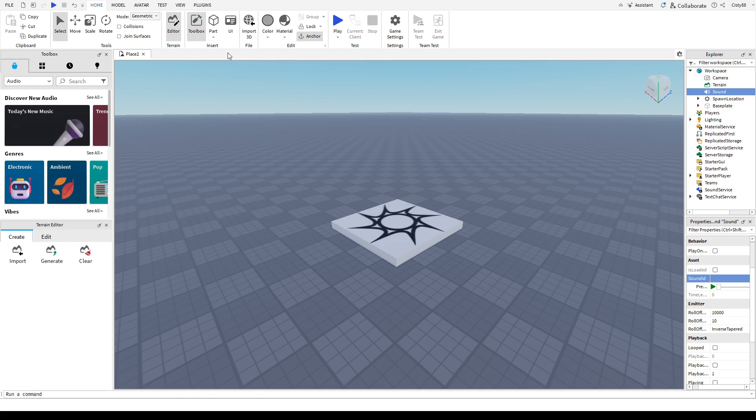First up, launch your Roblox Studio, sign into your account, and then create a new game or design.